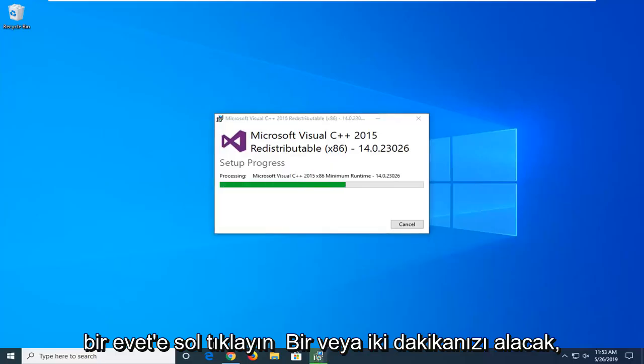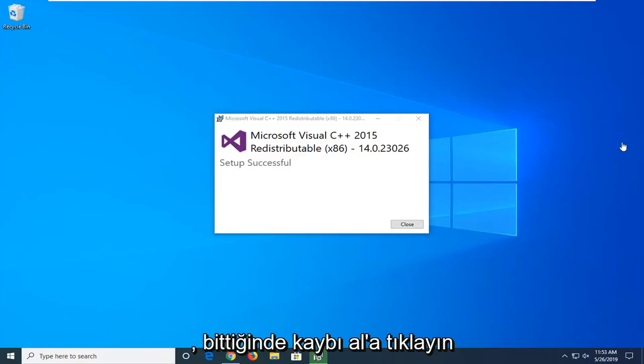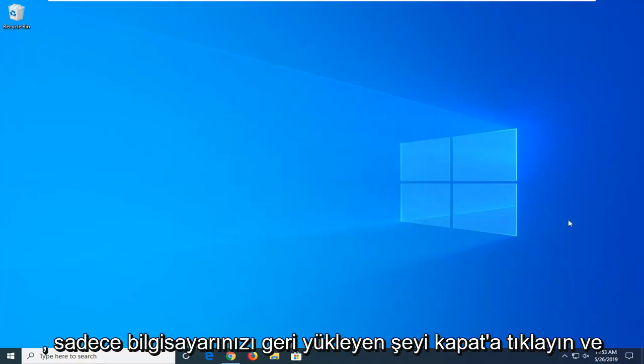It will take a minute or two, so just be patient here. Once it's done, just click on close.